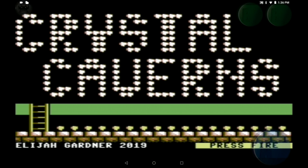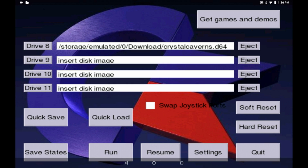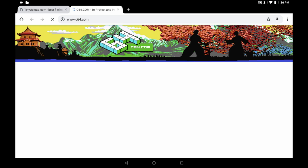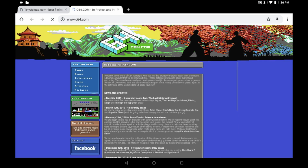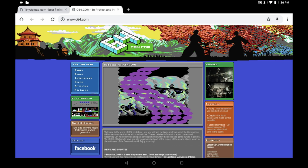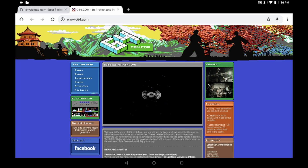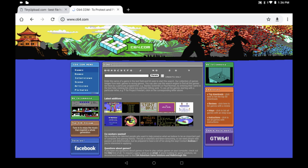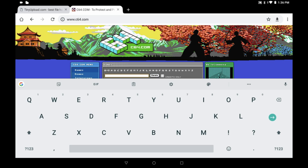Also, if we go back to the disk loading screen, you'll see a button in the top right hand corner that says 'get games and demos.' What this does is take you to c64.com, which has a huge database of Commodore games. You can download these image files exactly the same as we downloaded my game earlier, and check out a whole bunch of Commodore games available to play.